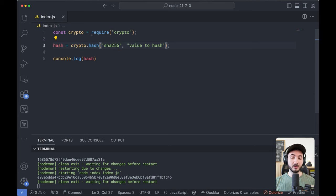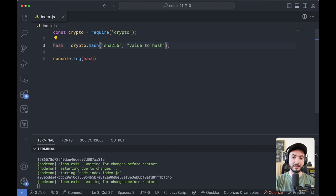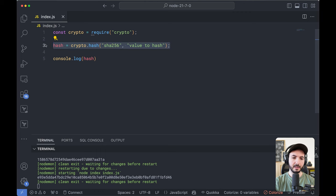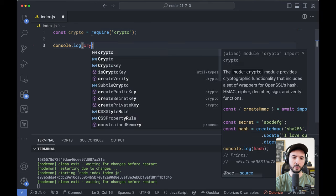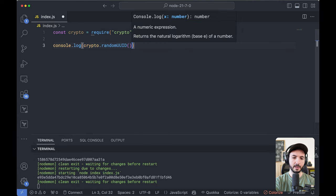And by the way, there is one thing developers don't know for about two or three years now. You don't need to install UUID packages from NPM anymore. Crypto is capable of generating UUIDs.